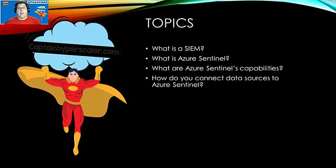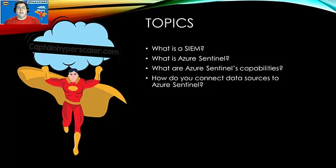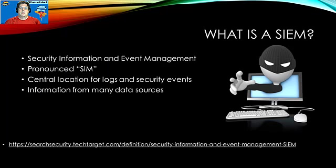So what are we going to talk about here today? I'm going to go through and just really quick give an overview of what a SIEM is, what is Azure Sentinel, and what is its capabilities, and then we're going to do a demo on how to connect data sources into Azure Sentinel.